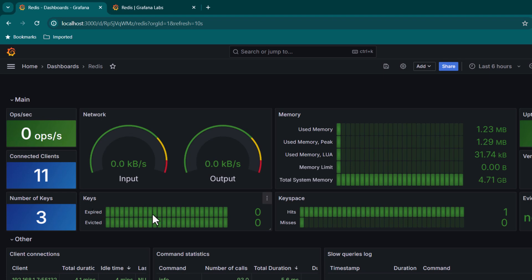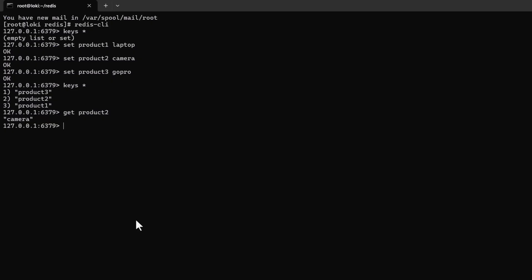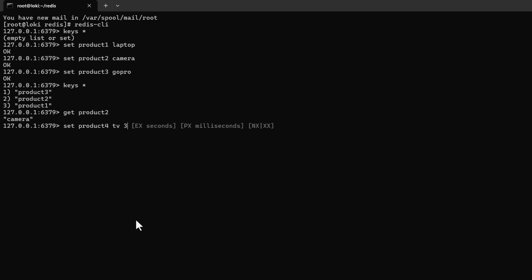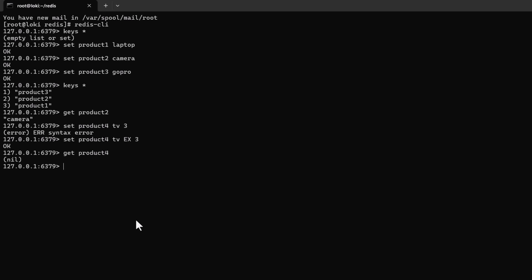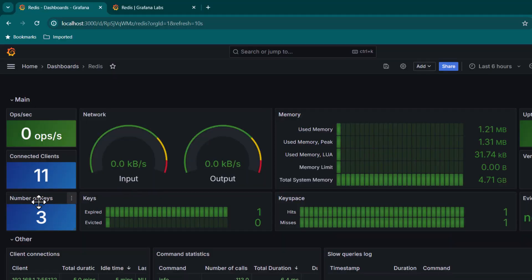To demonstrate key expiration, set a new key: 'SET product4 tv EX 3' — this expires after three seconds. Running 'GET product4' immediately after returns nothing because it already expired. Back in Grafana, the key count remains three since product4 was only available for three seconds. The 'Keys Expired' panel now shows one entry.